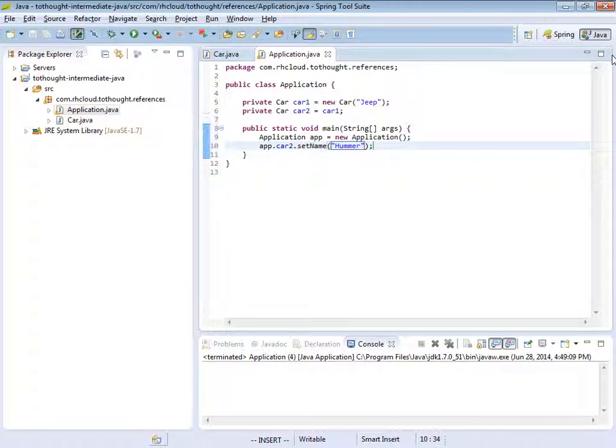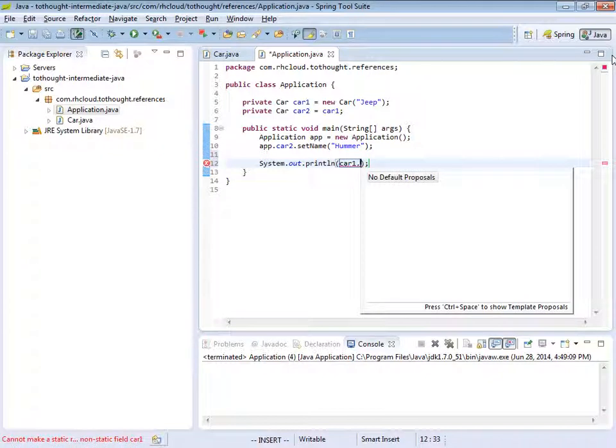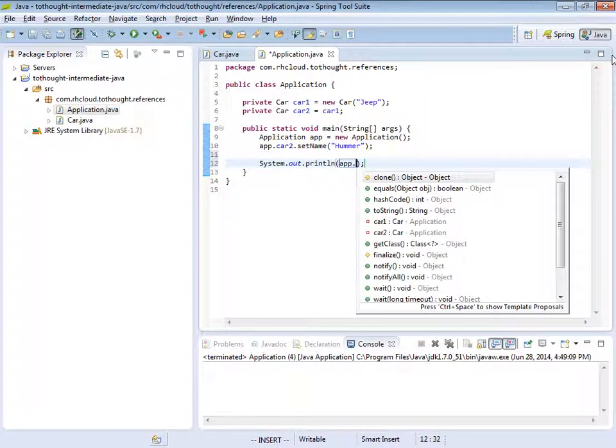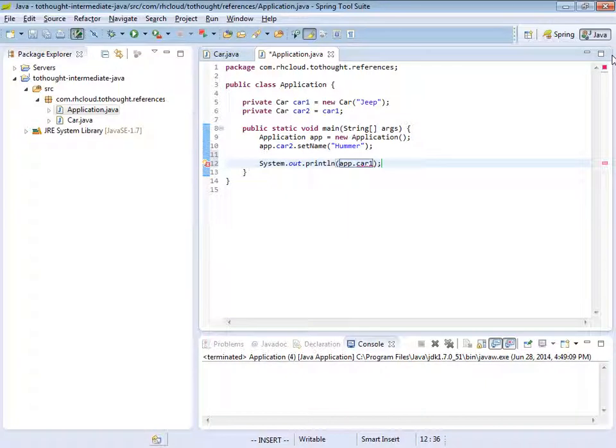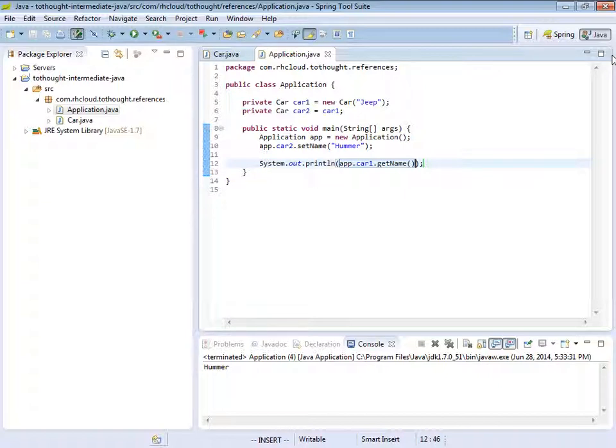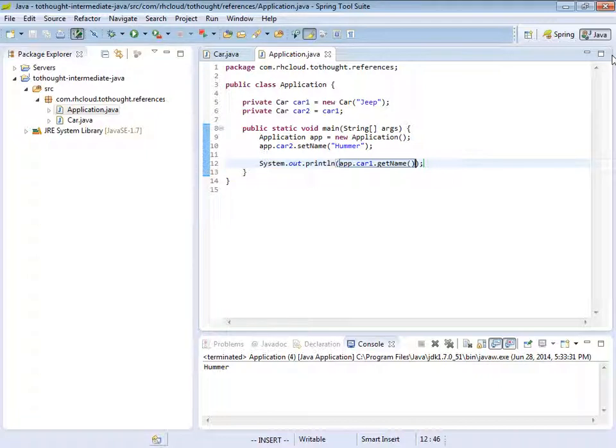So I'll save that. And now, if we print out the name of car1, we should see that the name is Hummer. So this proves that point where we have two variables, but they both point to one reference. We didn't modify anything on car1, but since car1 referred to the same instance as car2, it was affected when we changed the name field through the car2 reference.